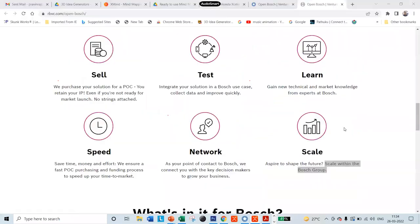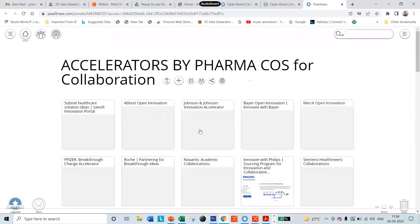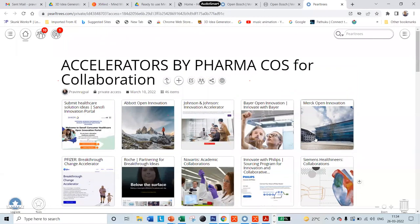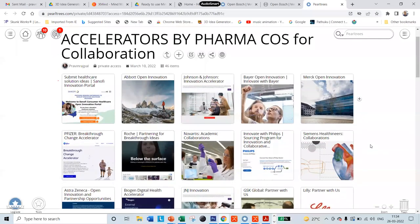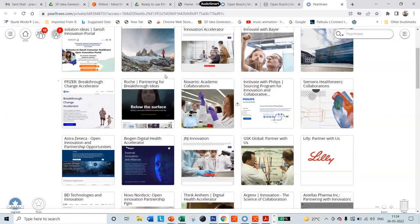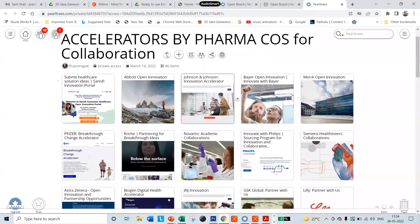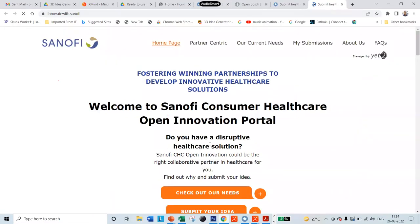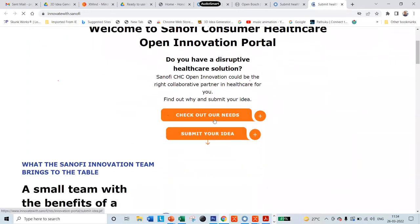Bosch will connect the idea to key decision-makers to grow businesses, and they help in scaling your startups within Bosch — which addresses the biggest challenge, since 95% of startups fail due to inability to scale up. Looking at the pharma sector — the mind map is connected to pharma company accelerators. Imagine a student with one healthcare idea: how many companies are waiting — Bayer, Johnson & Johnson, Merck Innovation, Pfizer. If you want to know specific needs, go on the website and check out what Sanofi is looking for.